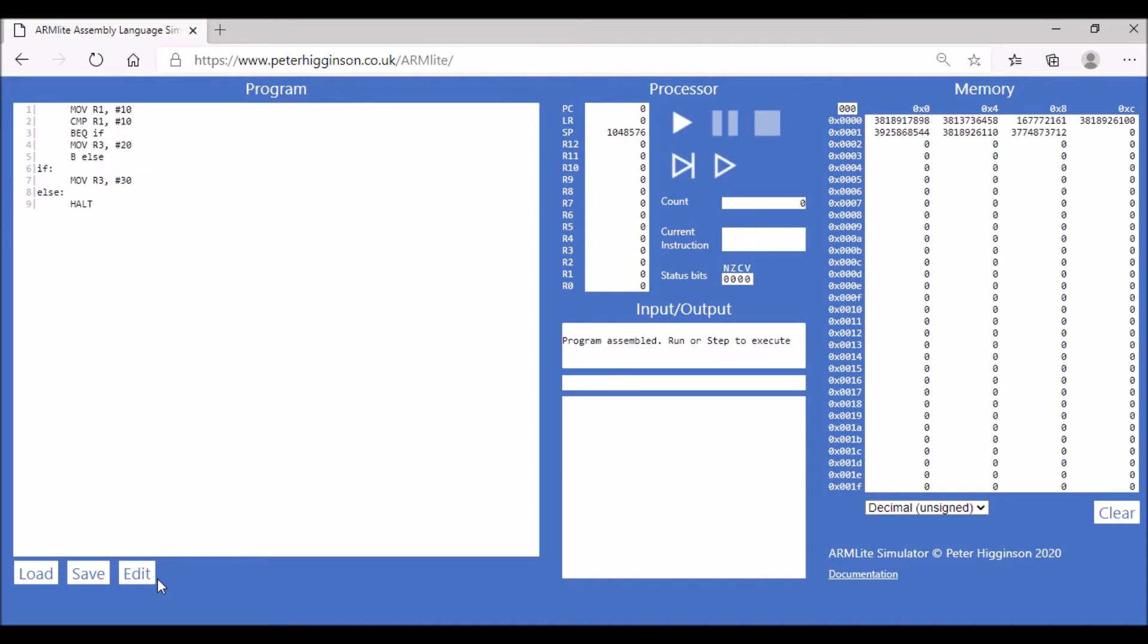So again we can assemble the code and it looks good. So we've got our code assembled and let's dissect it a little bit. What this is giving us is an if-else statement.